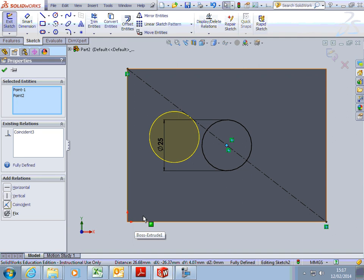Notice how the circle's now gone black. Because we've defined not only its diameter, but where the center is. We've fixed it in terms of left and right, up and down, on that surface.